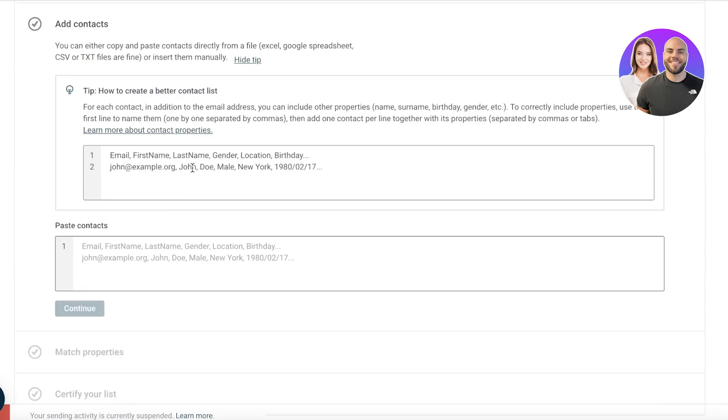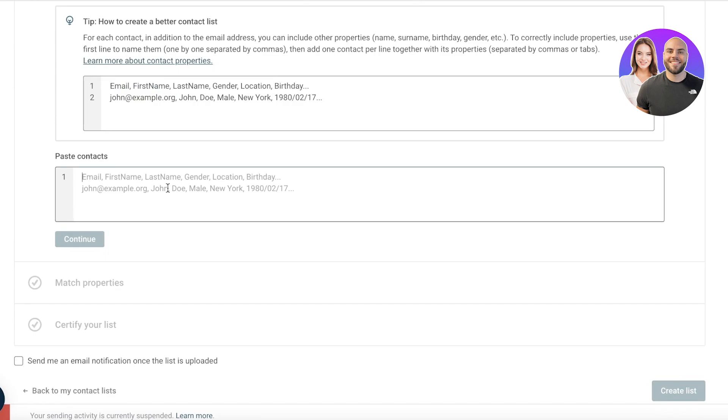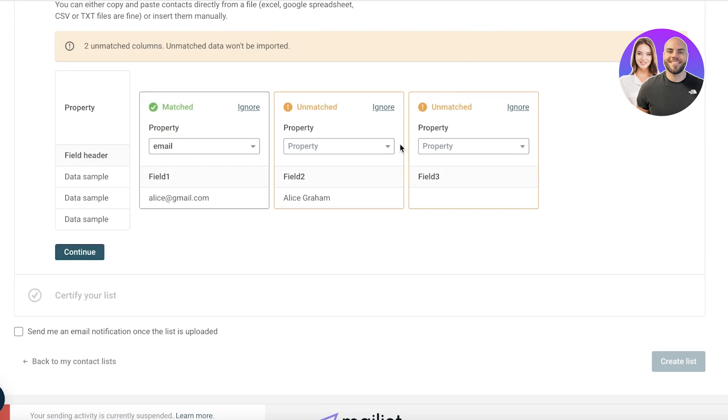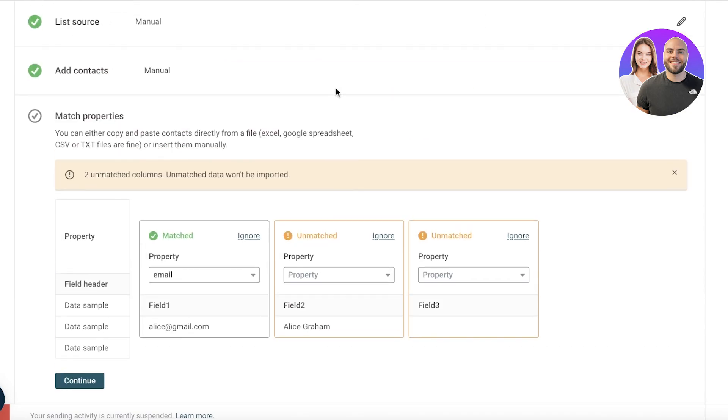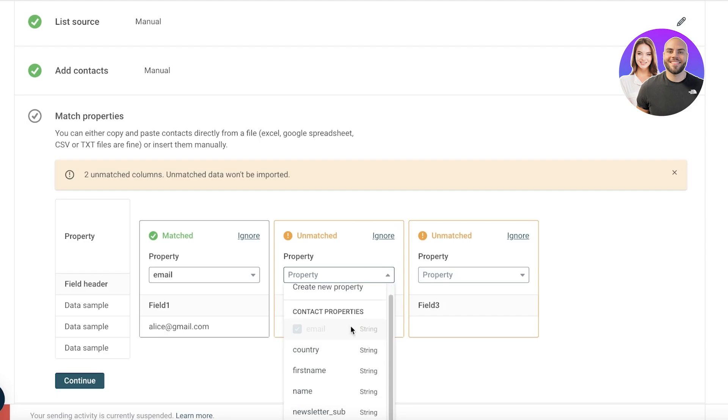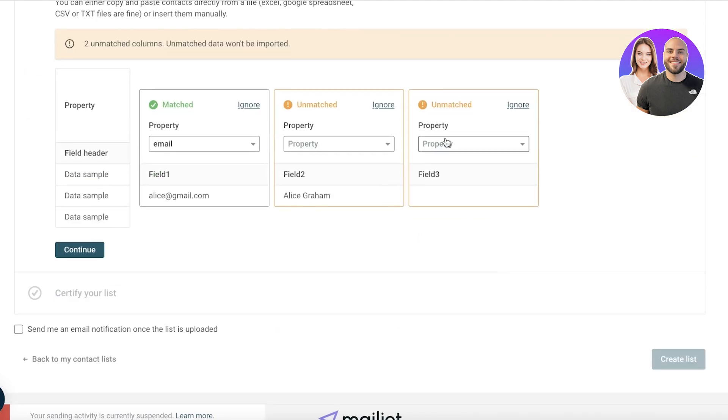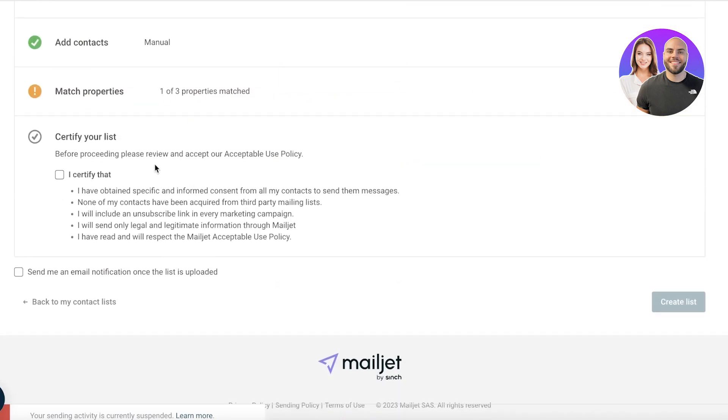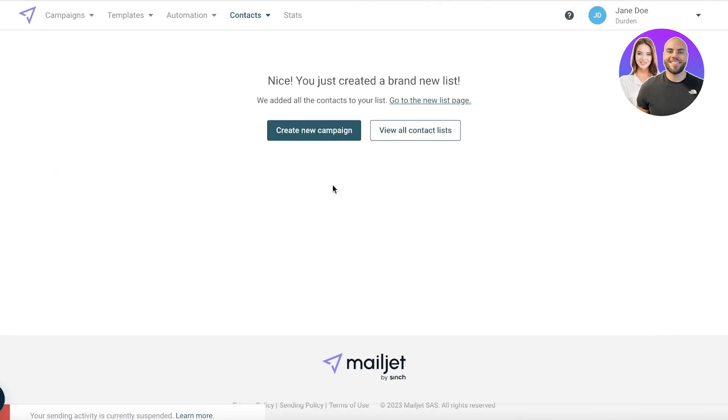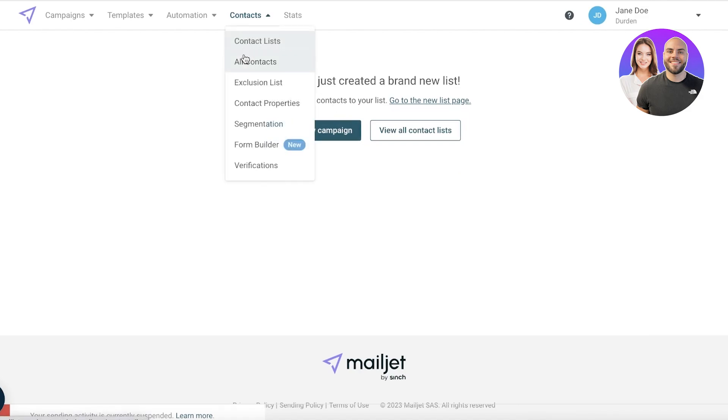You want to click on whichever option applies and then you can start adding your contacts. You can just click on continue and this way you can just add, copy and paste. Now you have multiple different field properties but we're just going to continue on. You can certify your list, click on create list, and just like that a new list will be created. Now you can go into your contact list and view the list that you have.